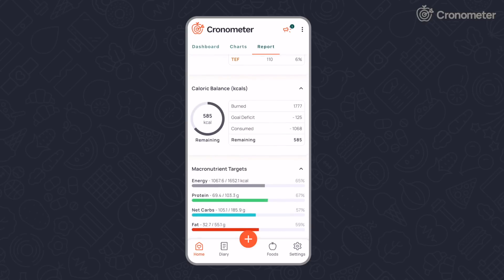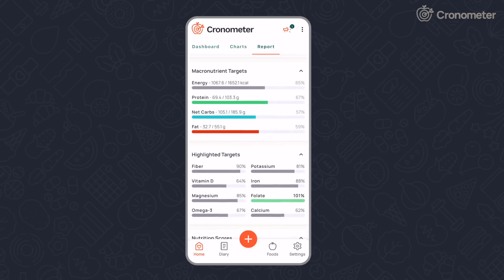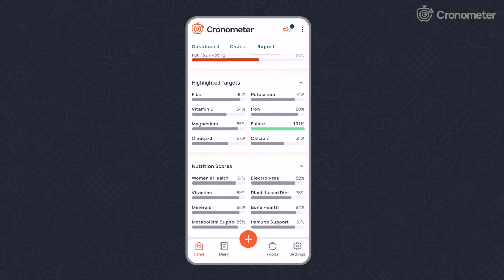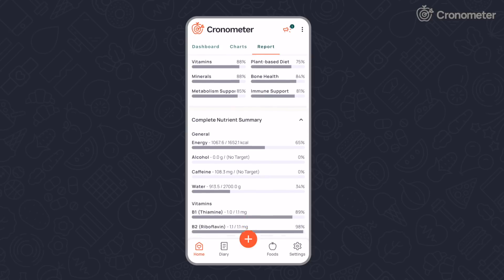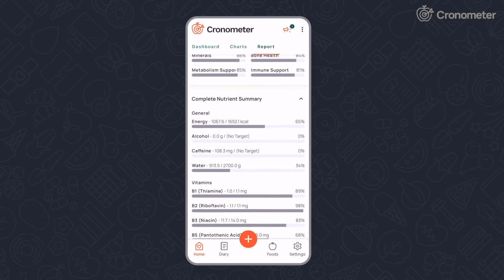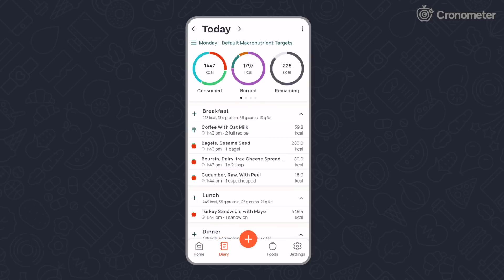If you're a Gold subscriber, you'll also have access to custom date ranges. Your diary screen is where you can add a food, exercise, or biometric by tapping on the plus symbol.